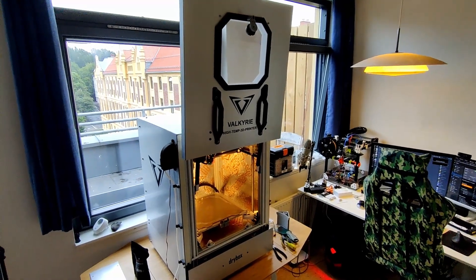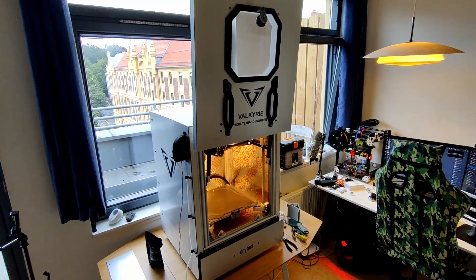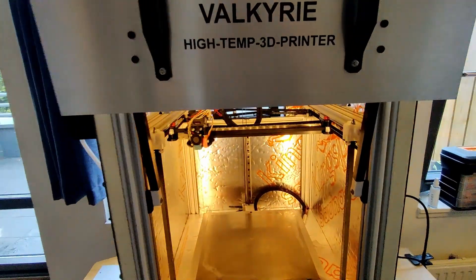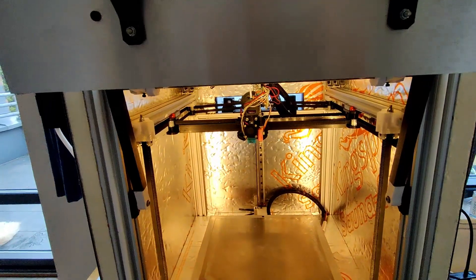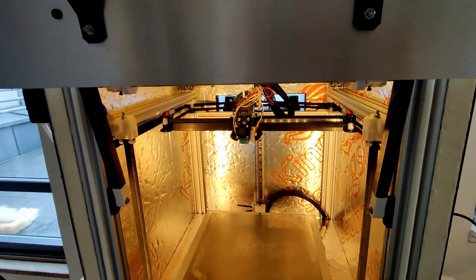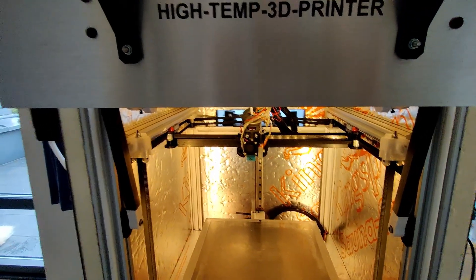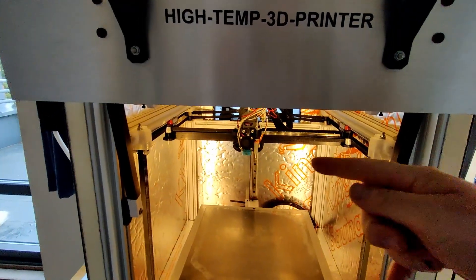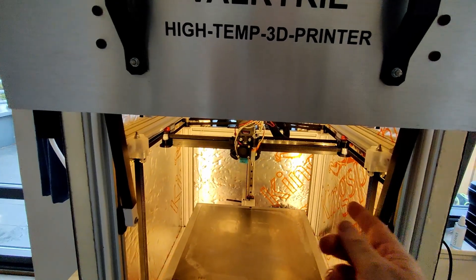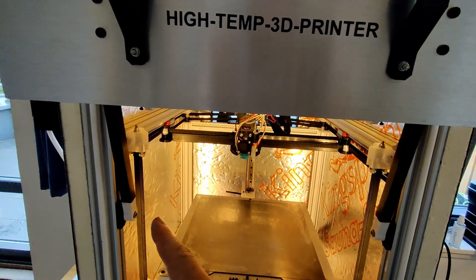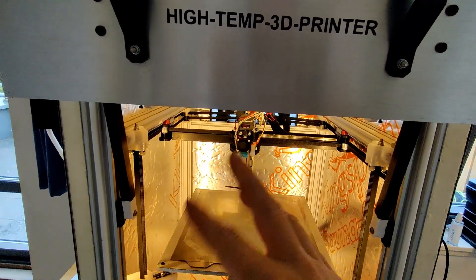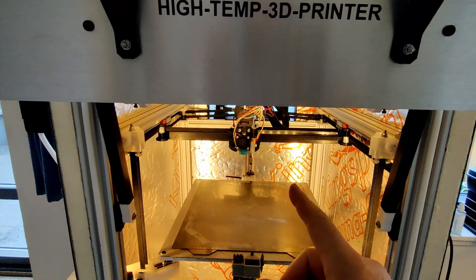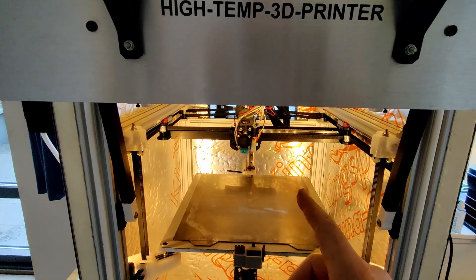I'm going to do the homing sequence and the purge and brush. Homing Y - we home Y at the high end and then X at the low end. Sensorless homing, or stall guard as I call it.